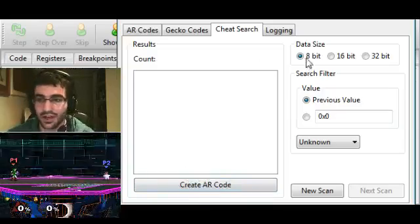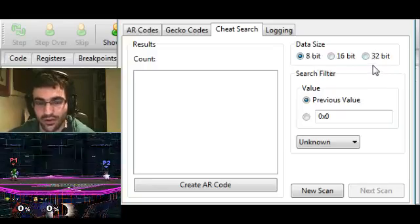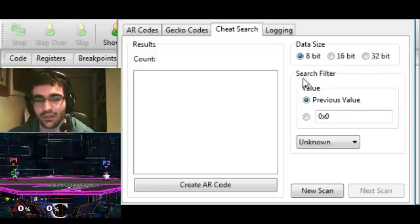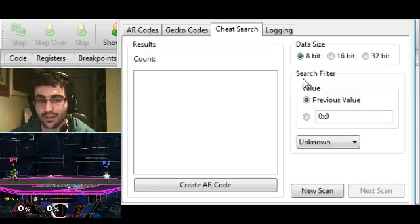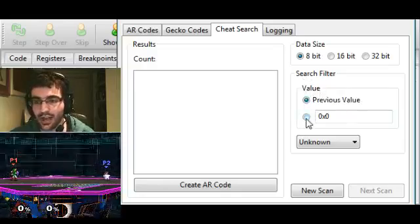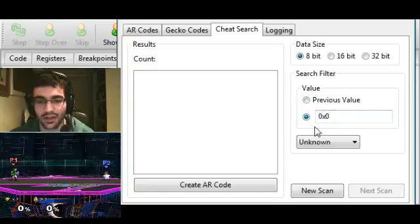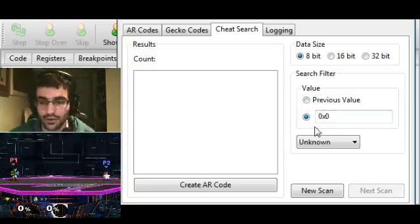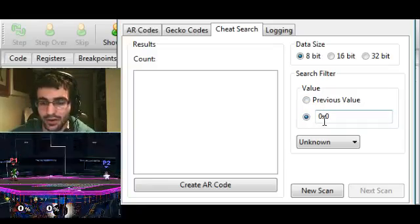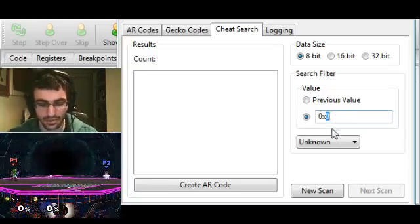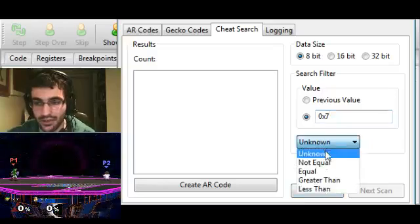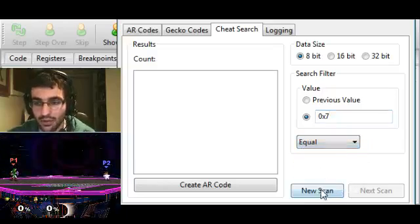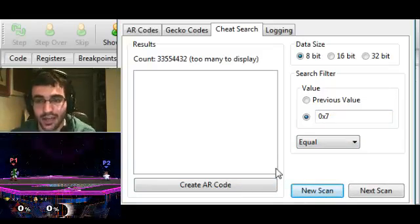For data size, you have 8-bit, 16-bit, or 32-bit. I almost always use 32-bit because most values are stored in 32-bit. In this case, I'll be using 8-bit just because I happen to know for a fact that stock is stored as an 8-bit value. We have two settings: previous value, and something custom that we can set ourselves. We have 7 stock and I'm trying to figure out how to change the stock count. So we know the stock count is equal to 7, so I will be setting this to 7.